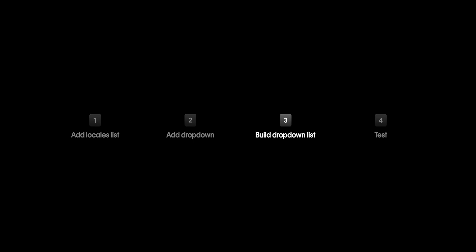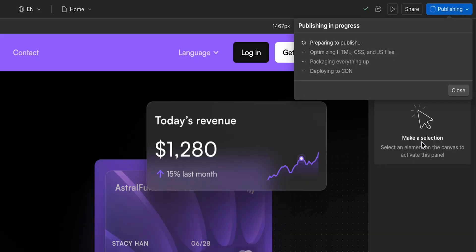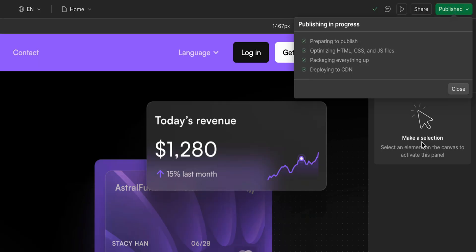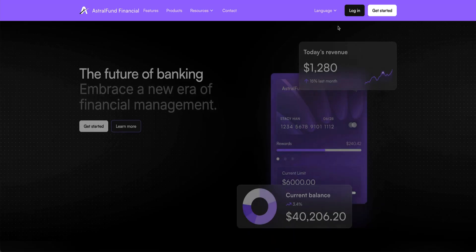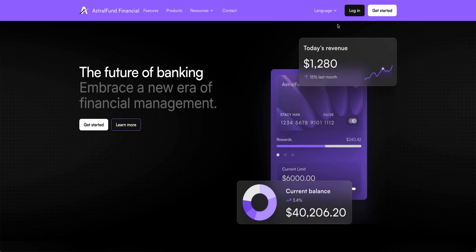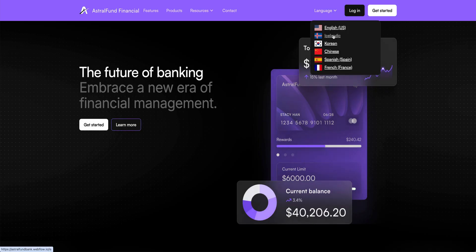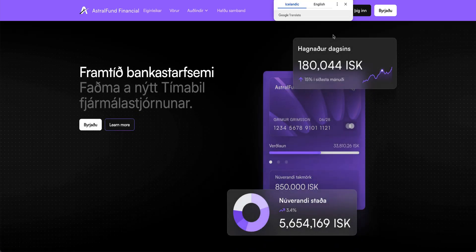Now let's test it by switching locales on the site itself. The first thing I need to do is to publish the site. Once it's published, if we open up the site, we can see the new locale switcher is there in the navbar. I'll click in and select my favorite language, and sure enough, it takes me to that landing page.